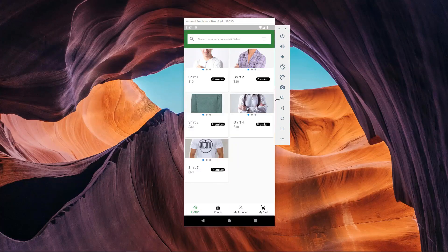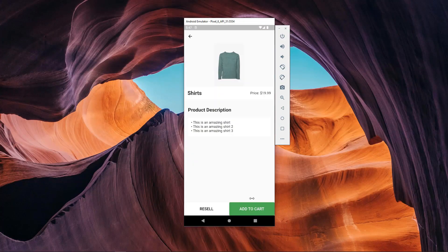In this video, we will design the product selection screen. It is recommended to implement what you are seeing — in this way, you will be able to learn a lot of concepts related to Flutter.